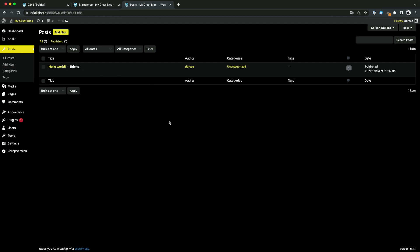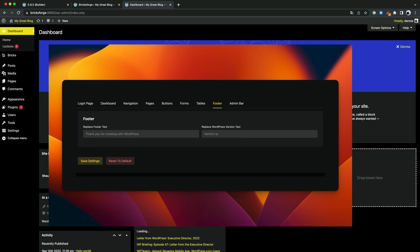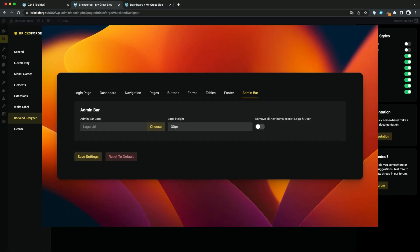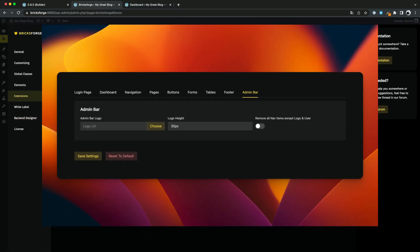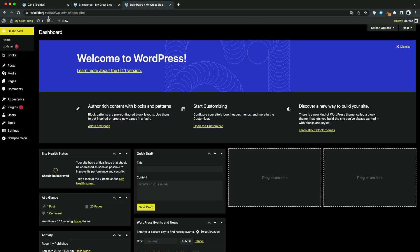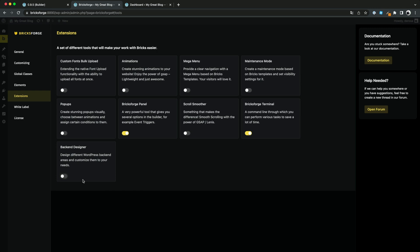But of course there are also functions included which allow you, for example, to change the WordPress footer information and the basic logos. You can also customize the admin area. And it's impressive to see how much you can change the WordPress backend design with a few clicks.